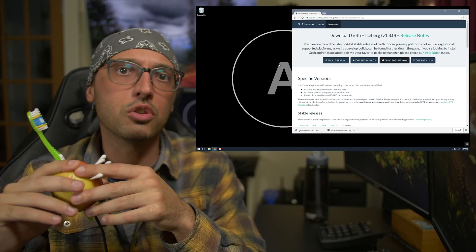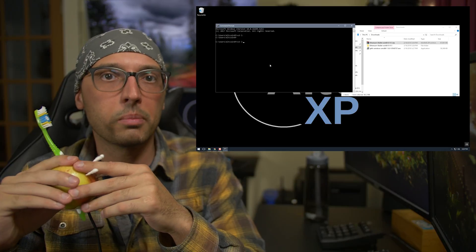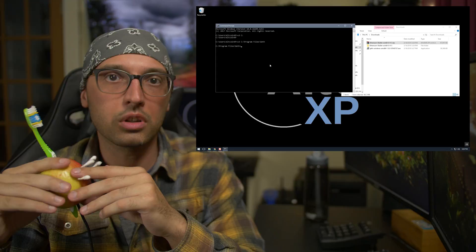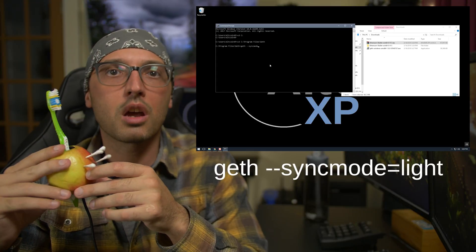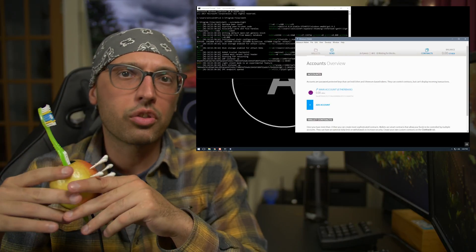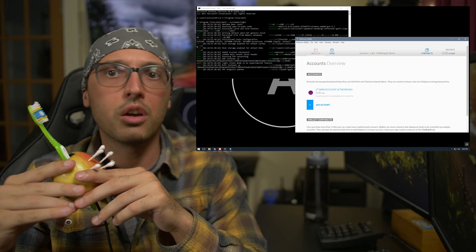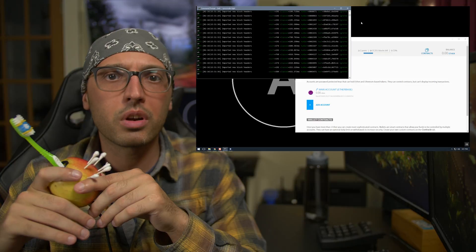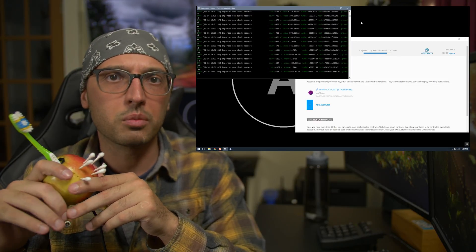Now download Geth 1.8 for Windows and run the executable to install it. After it's installed, open Command Prompt and type: cd C:\Program Files\Geth and press Enter to change to the Geth application directory. Then type --syncmode=light to start the light client. Next, go back to your downloads folder and run the Ethereum wallet executable — it will recognize the already running version of Geth and use it instead of the default Geth 1.7.2 it shipped with. It's 3:31 when I start the sync — 3:32, that was fast! My Geth folder is only 168 megabytes, so I no longer need a dedicated hard drive for the full blockchain.